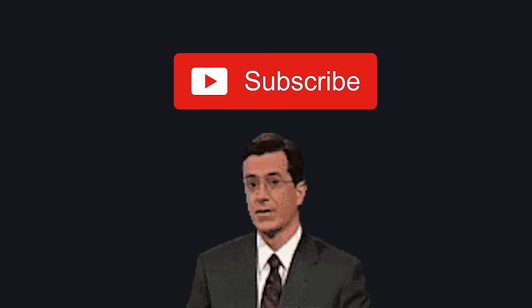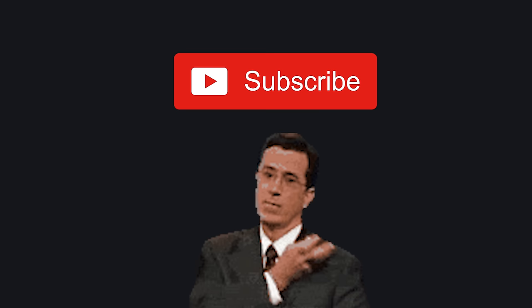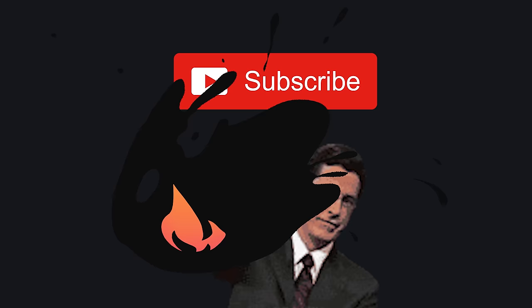This has been the legend of jQuery in 100 seconds. If you want to see more short videos like this, hit the like button and subscribe. Thanks for watching, and I will see you in the next one.